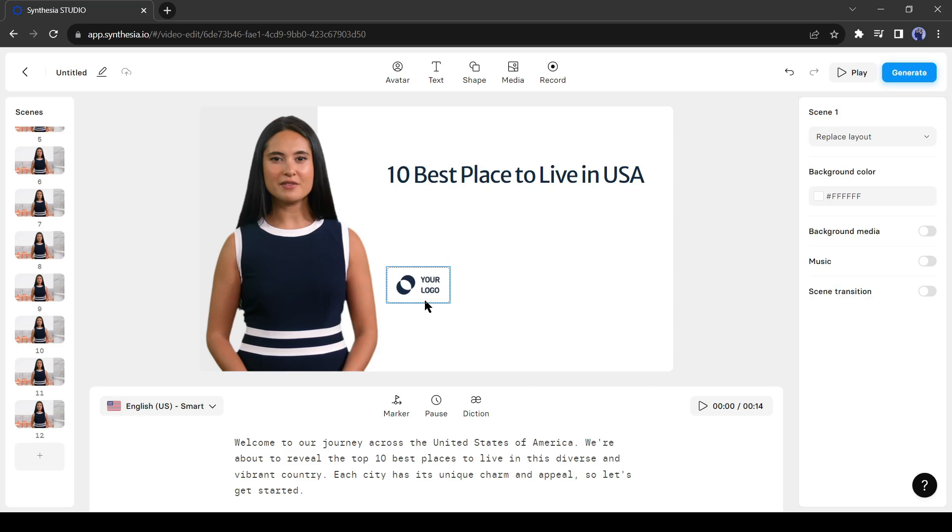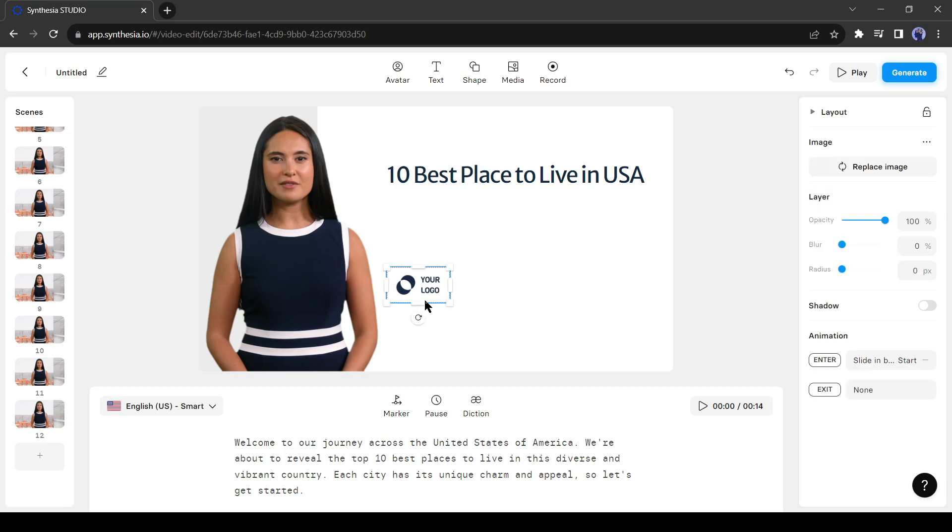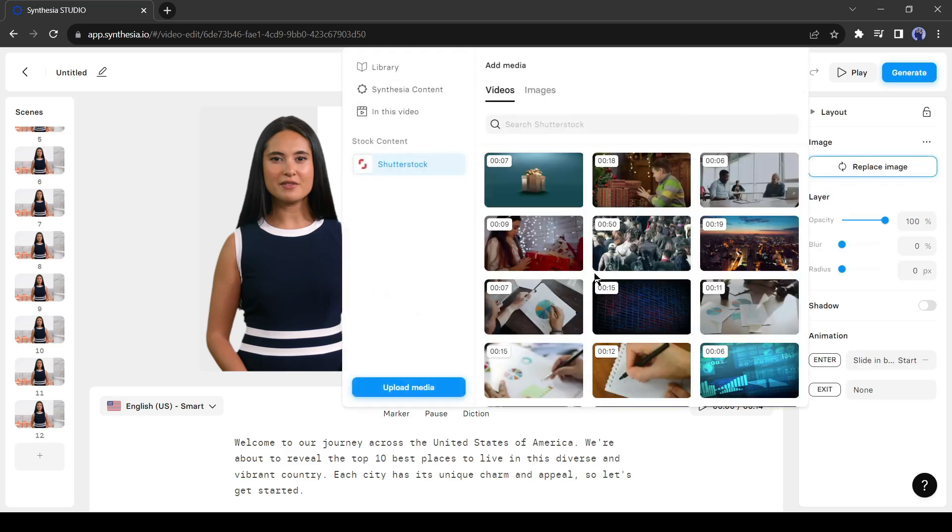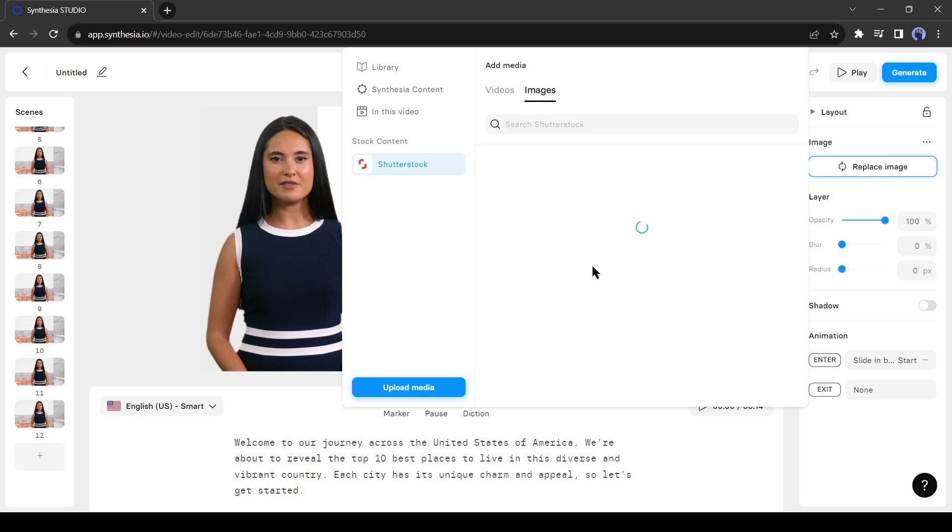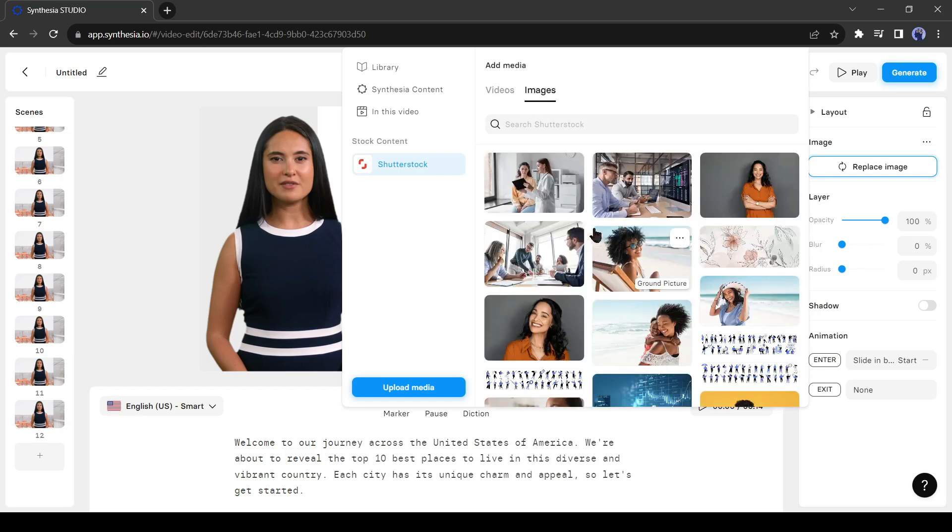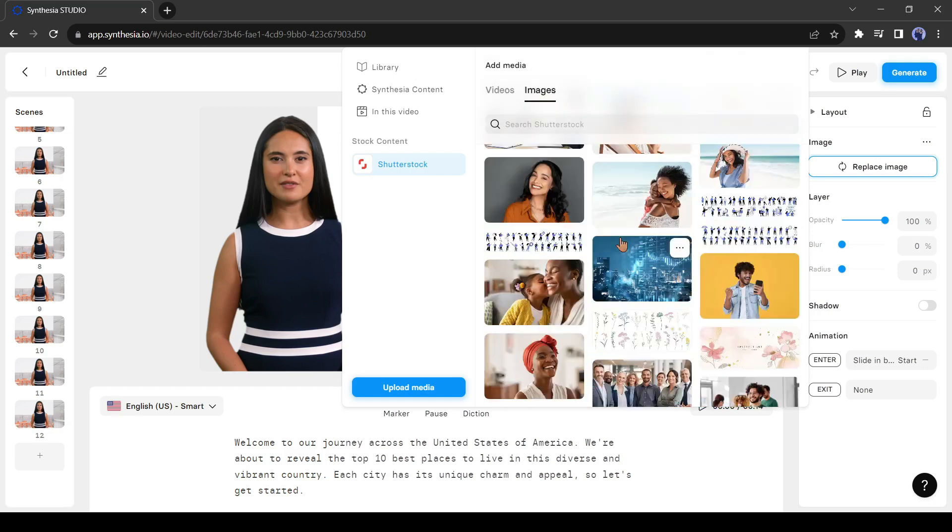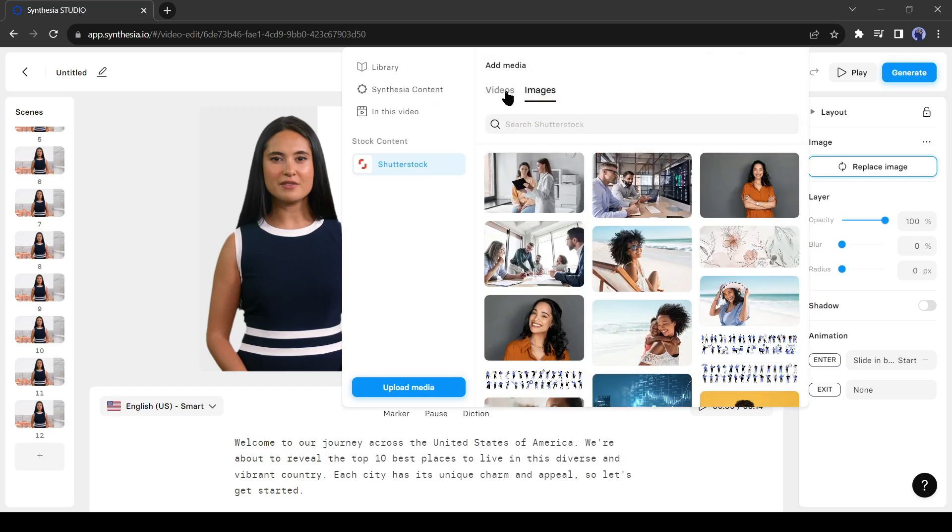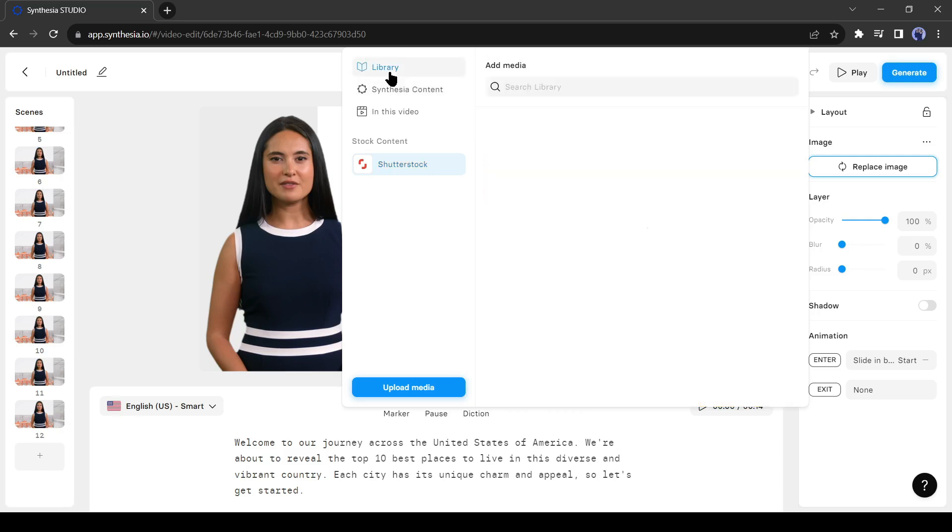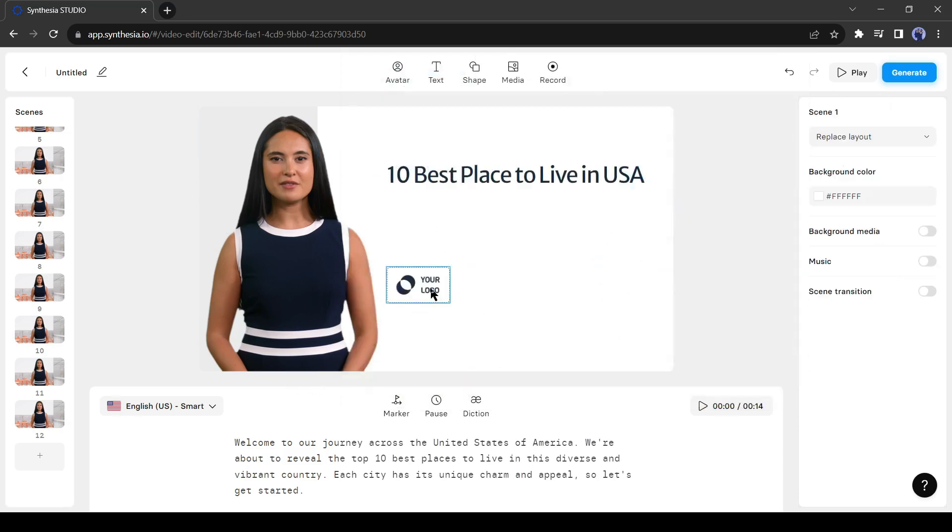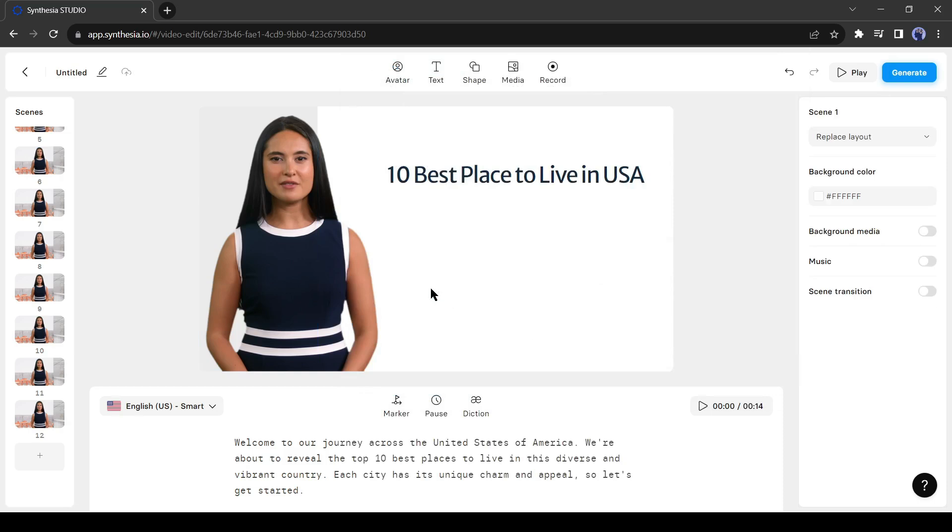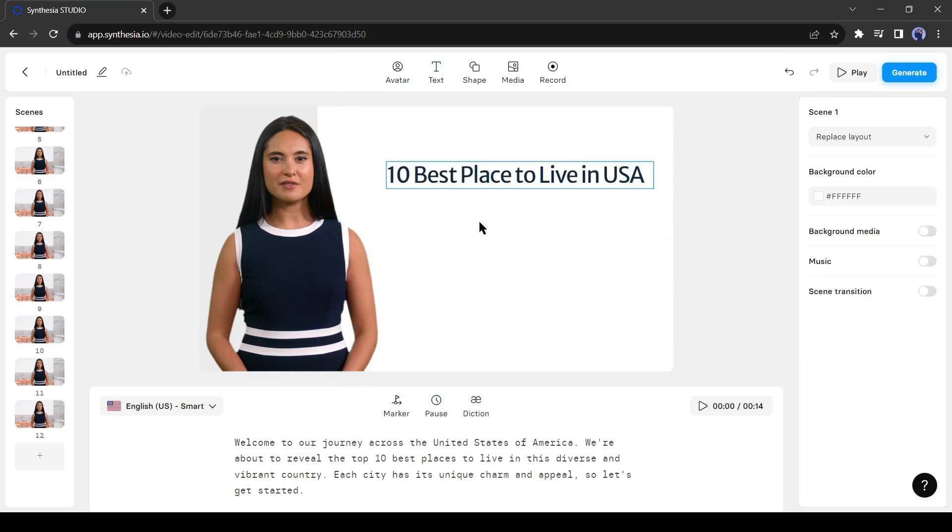Next, you can add your logo. Just click on the logo and then select replace image from the right panel. You can add any image from the Synthesia library. If you have your own logo and want to upload it then click on library from here. Now you can upload or drag and drop your images. Alright, this time I won't add a logo, so I will delete the logo icon.